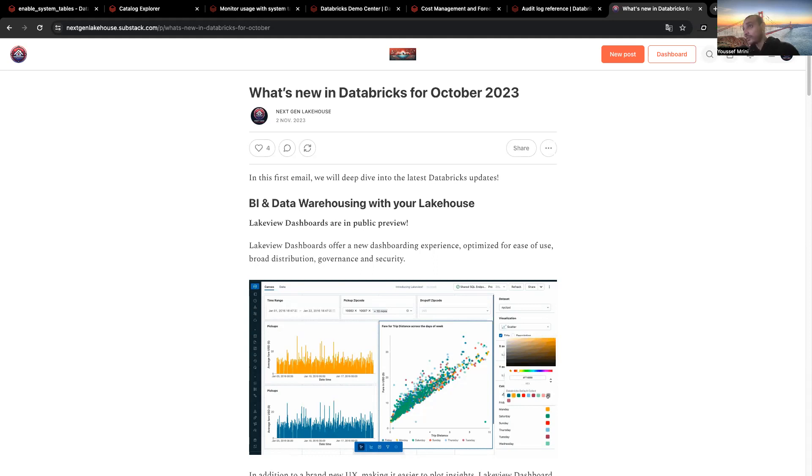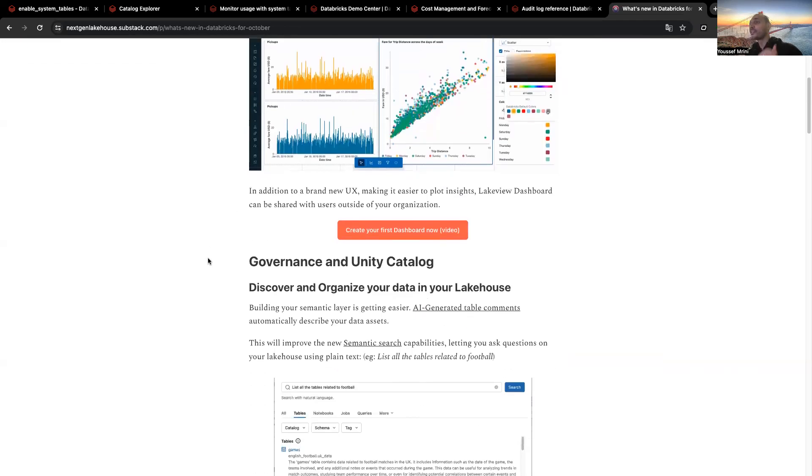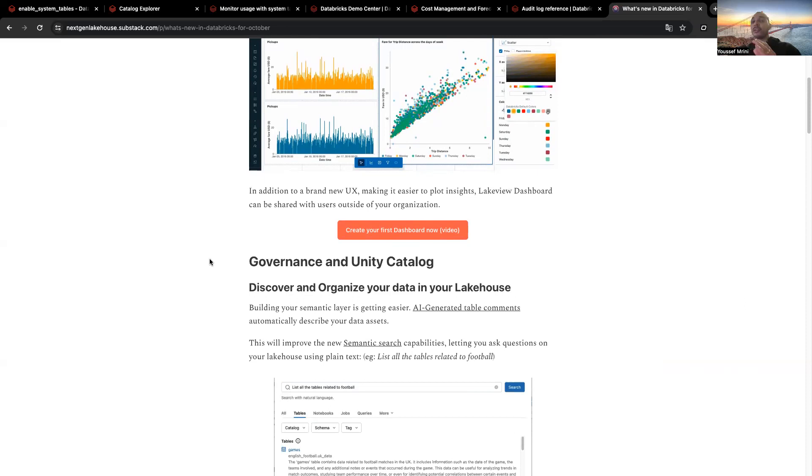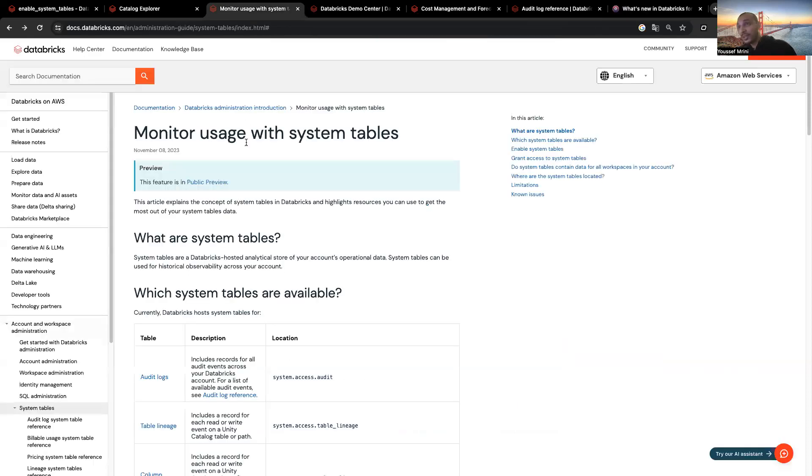We've worked together to release this non-official Databricks newsletter, and I really advise you to subscribe to it in order to get the latest features. We've added many categories: BI and data warehousing, governance, machine learning and AI. You will find the latest features with videos, links to documentation, how to get started. It's really an interesting way to keep in touch with all the latest features. I will add the link in the description of this video. And now, let's talk about system tables.